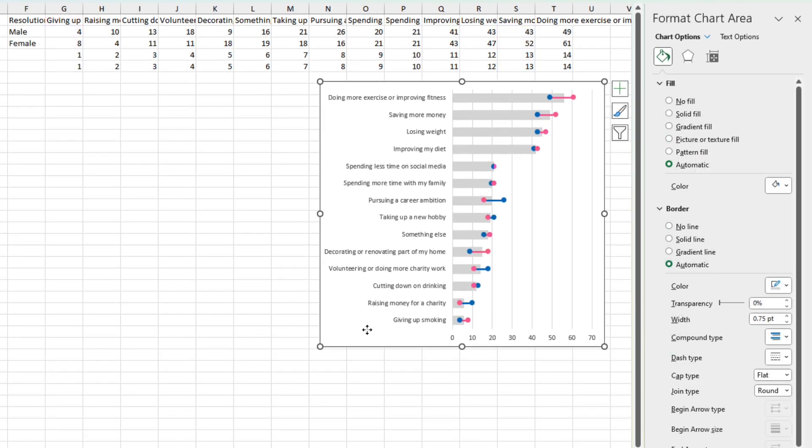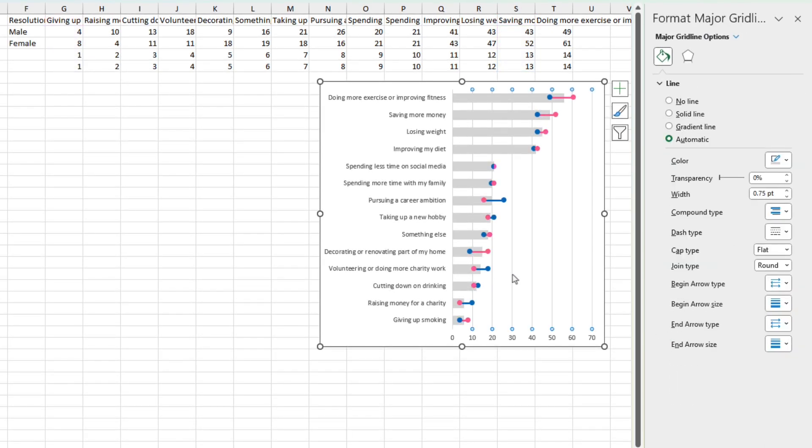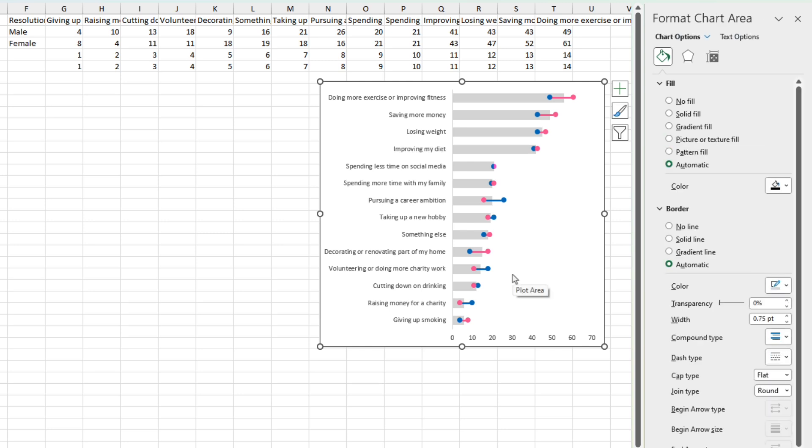And there we go. Now you can add some more formatting like deleting the grid lines or doing some other things. But that is the basics of creating this visual in Excel. Now, I know it's a little bit tiresome and there's probably easier ways to do this in other tools like Tableau. But I still thought it was a pretty neat trick and ultimately a very effective visual.